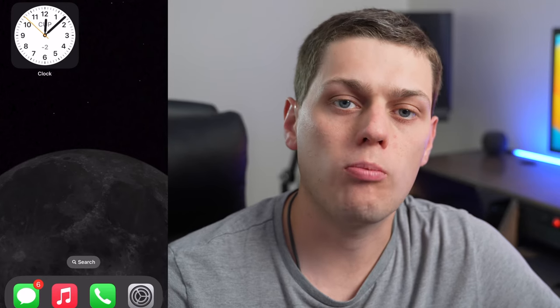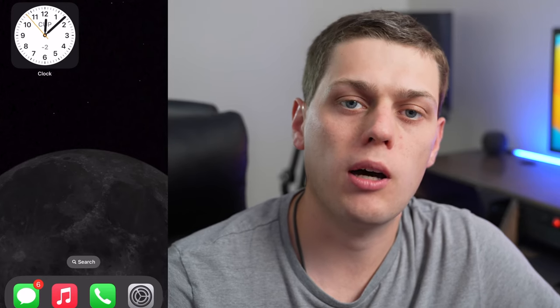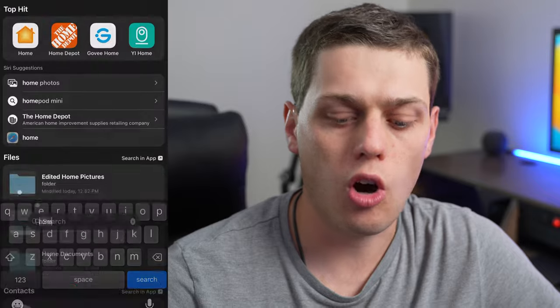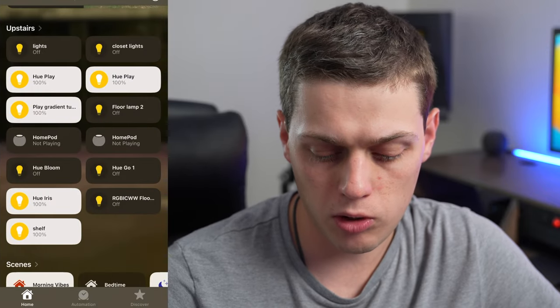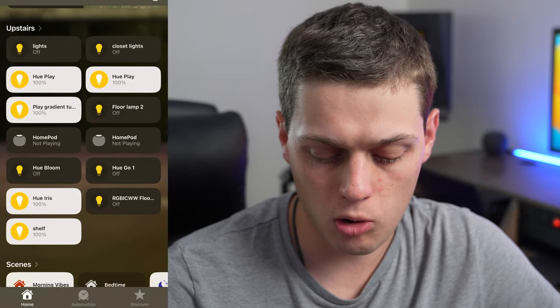If you want to set up two of your HomePods or HomePod Minis as a stereo pair, then you need to go to the Home app and then go to the room that has the HomePod.